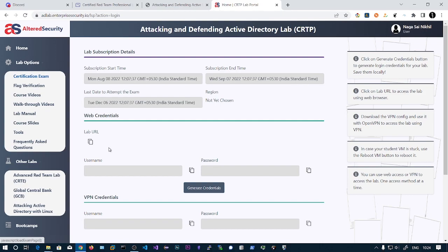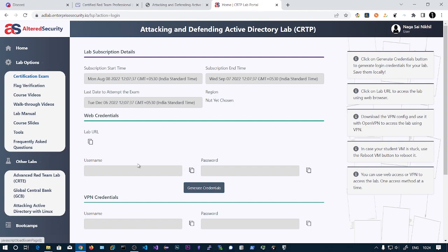Coming to the exam, what I recommend is you open the browser access in the Windows box and connect the Kali Linux VM to the VPN. The Kali Linux VM will act as a file server. You can load all the tools on that Kali Linux and directly load those tools into the Windows box easily. That's a very fast way to load the files.